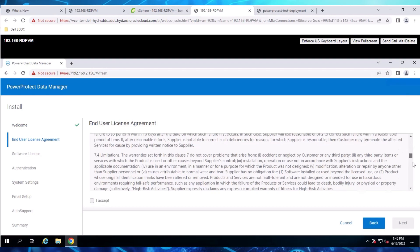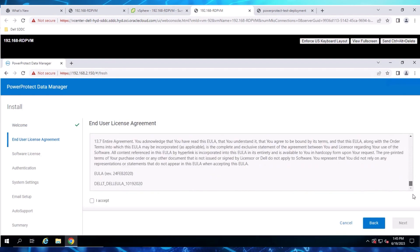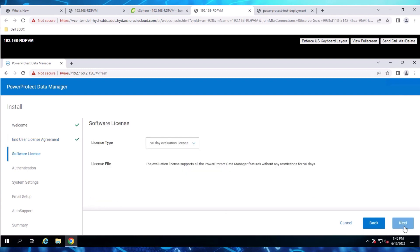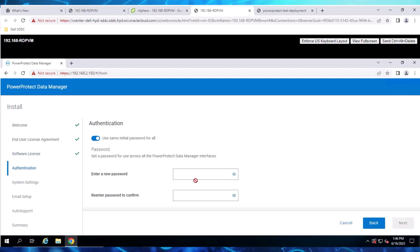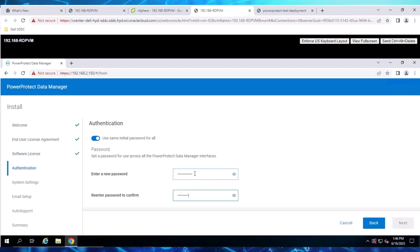Review and accept the End User License Agreement, then click Next. Add a license if you have one. On the Authentication page, set the credentials for the appliance.